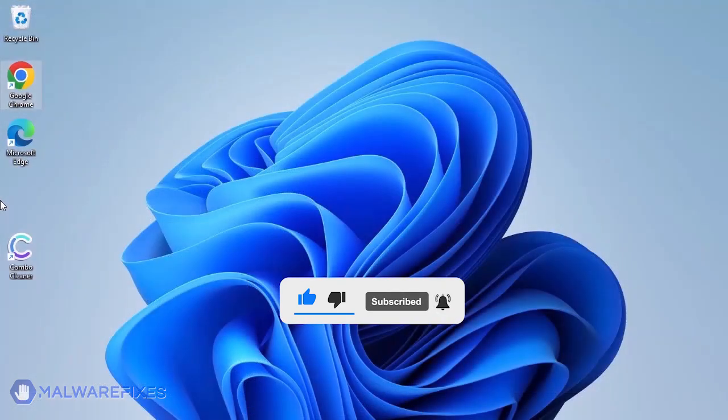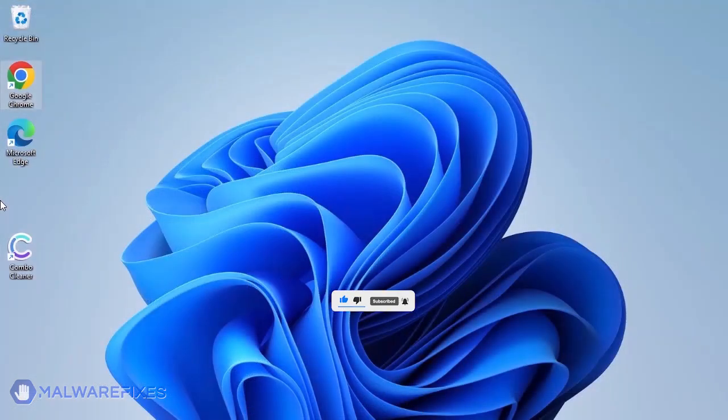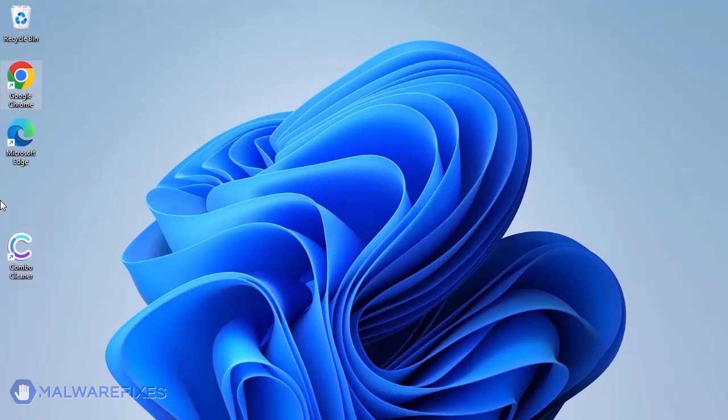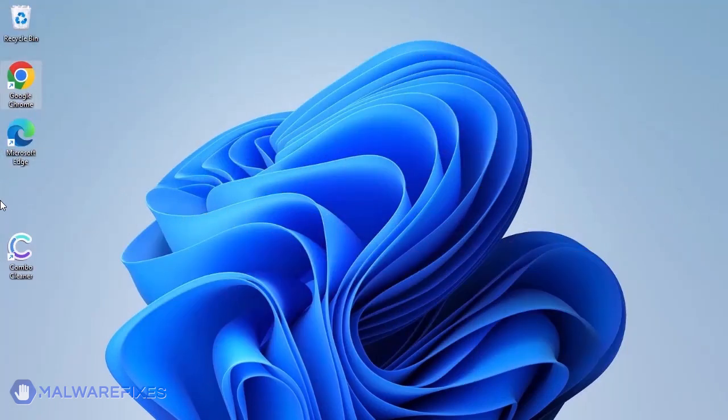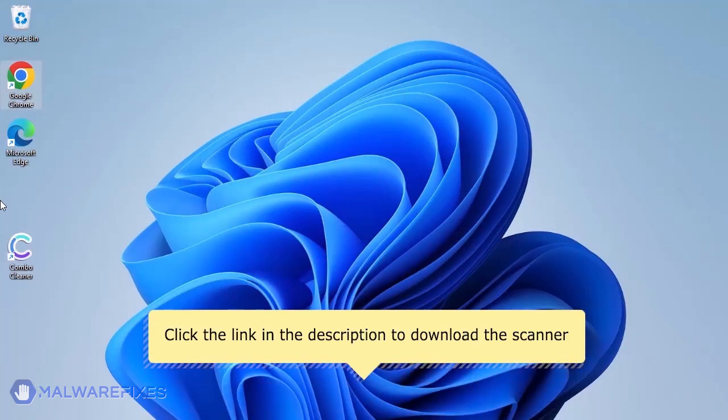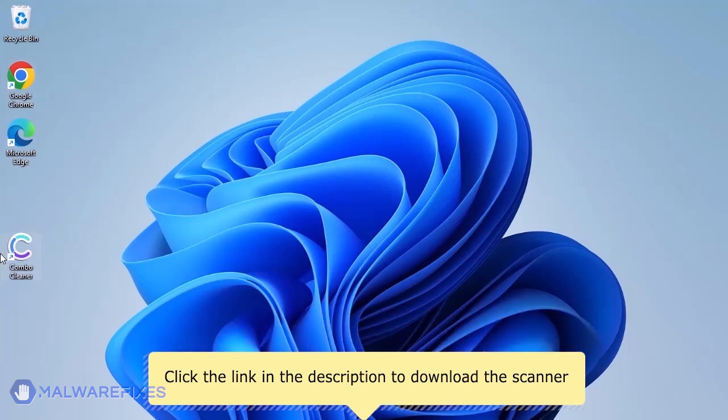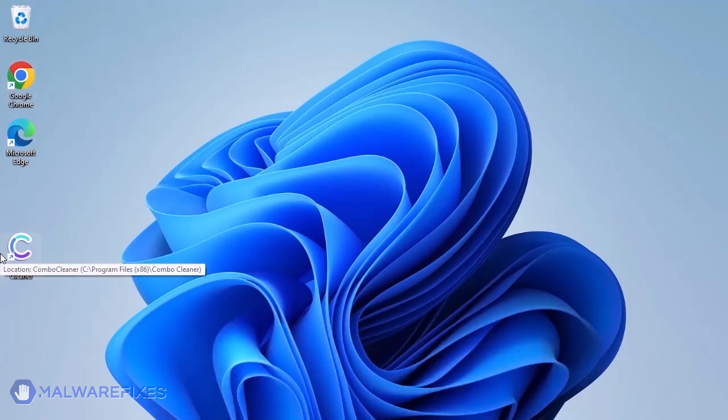The first thing we should do is remove any malware from the computer. Otherwise, the issue will keep reappearing and the removal will never be successful. We strongly advise using ComboCleaner to scan the computer. This is a highly efficient program that can remove malware, viruses, and malicious files. For a link to download ComboCleaner, go to the description area. After downloading, just install the program in the usual way.